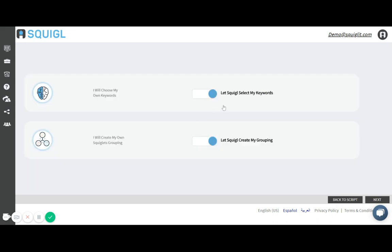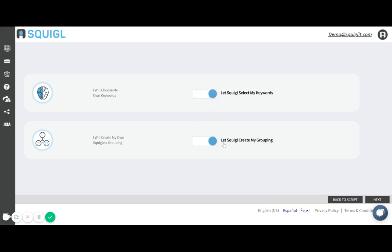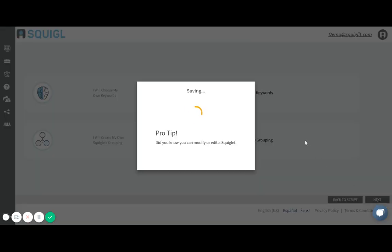Here I get the option to let Squiggle select my keywords or I could choose my own keywords within the narrative. Alternatively I could let Squiggle create the grouping for me or I could use my own grouping. I'm actually going to let Squiggle do the heavy lifting and it uses artificial intelligence to do most of the work for me. I'll then click on Next.